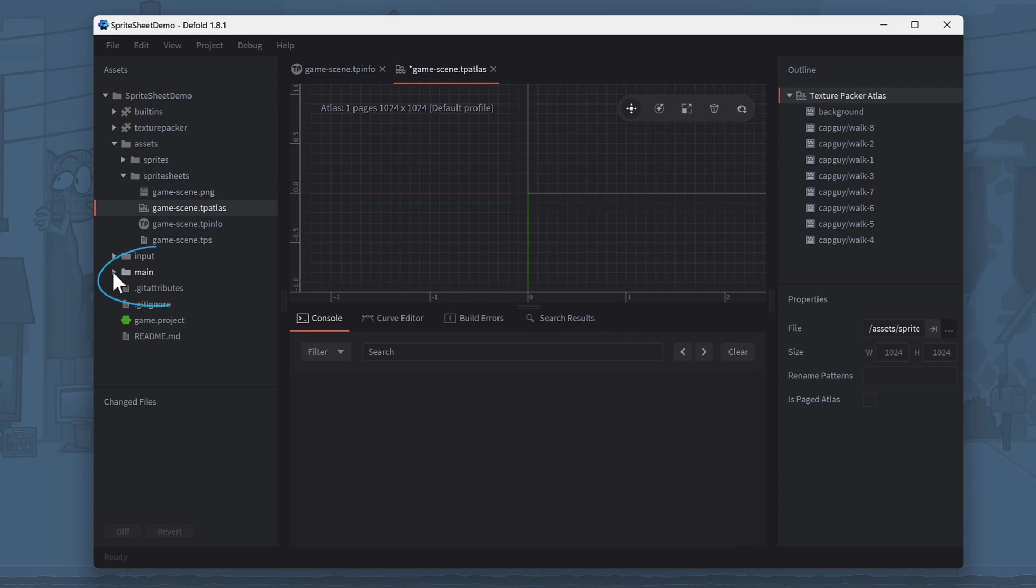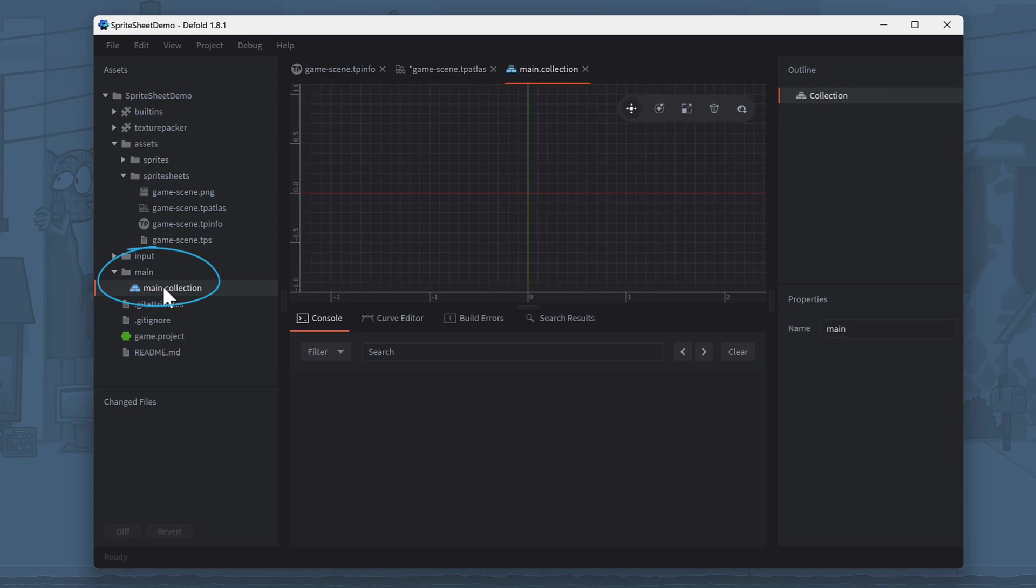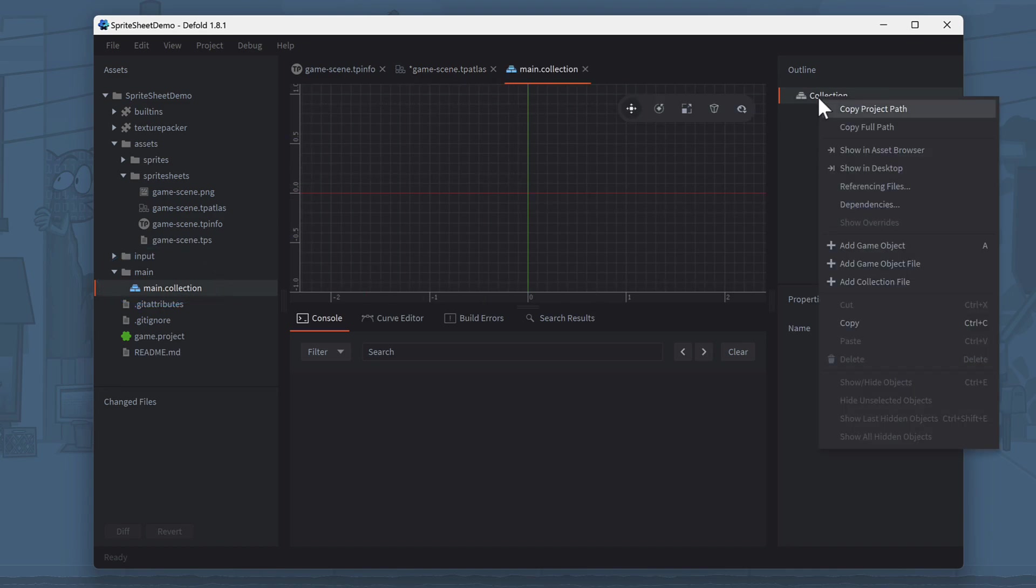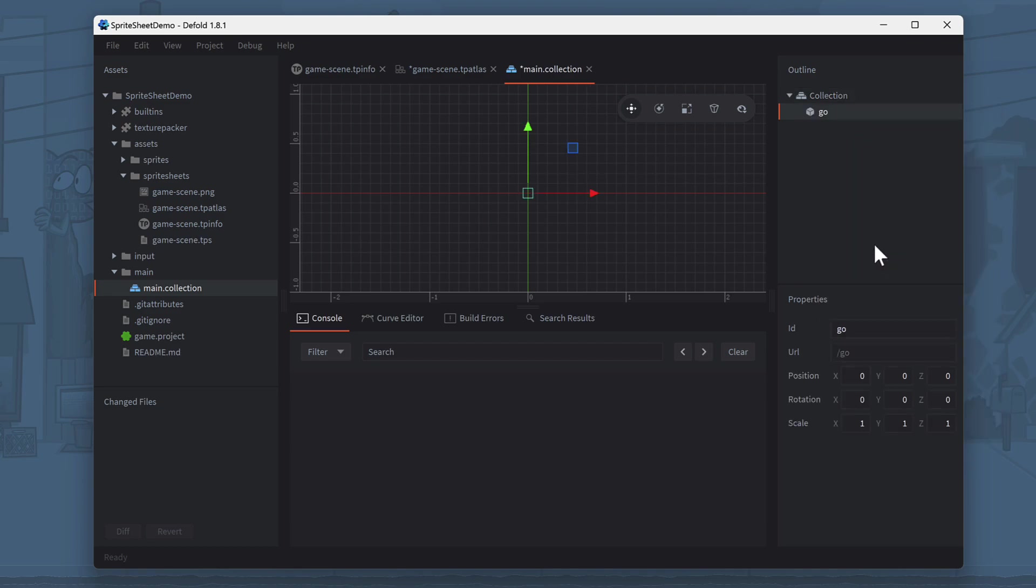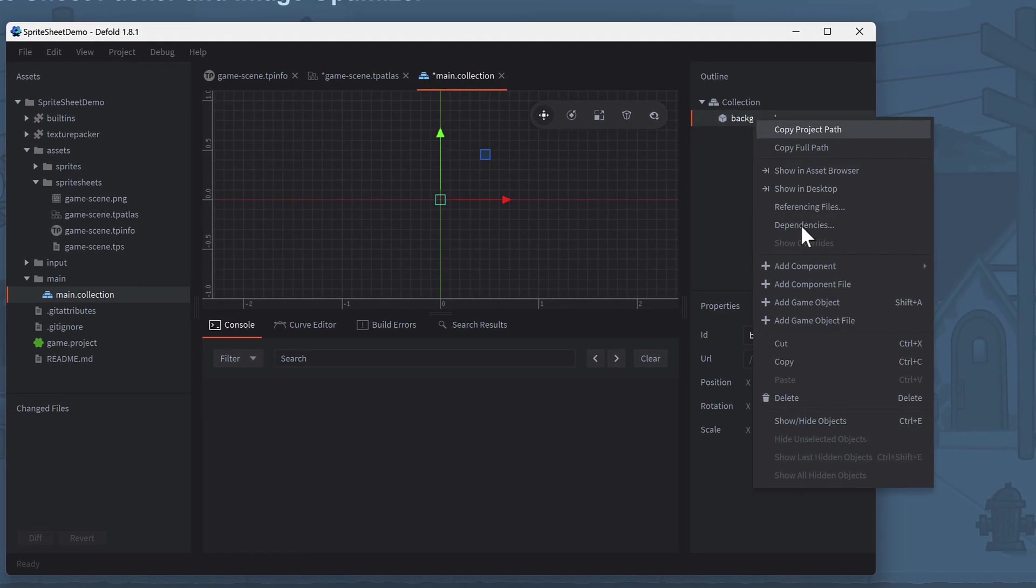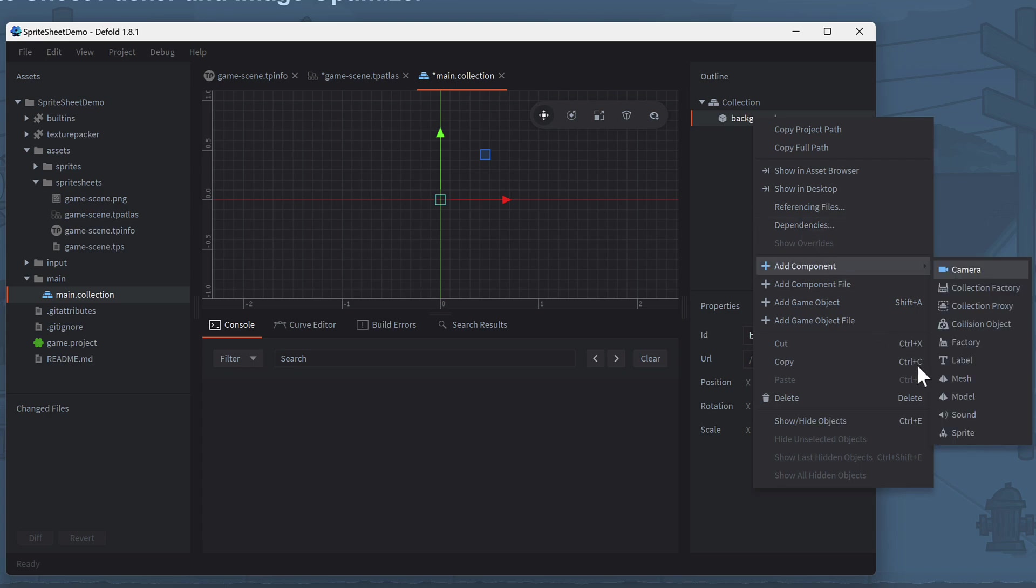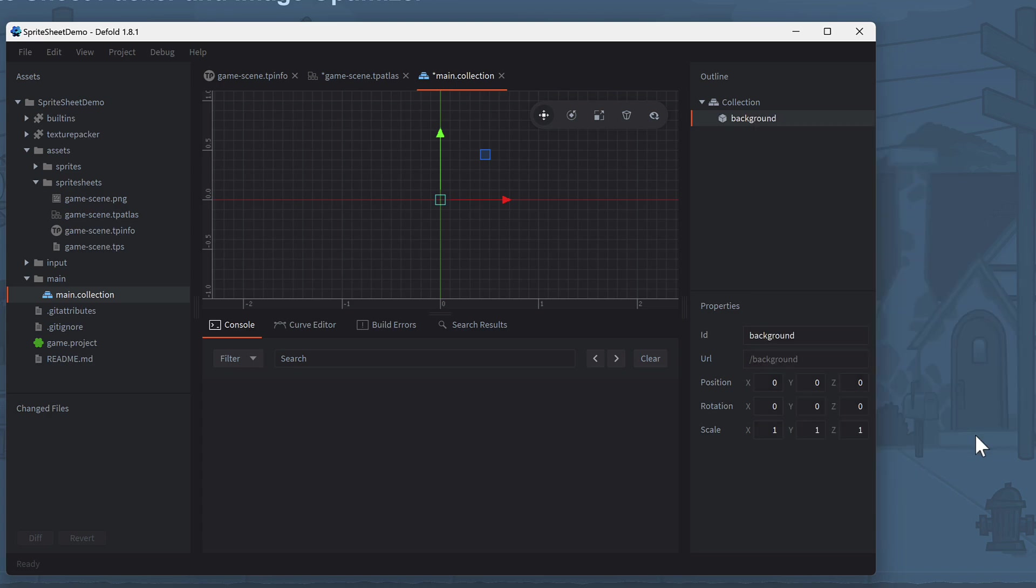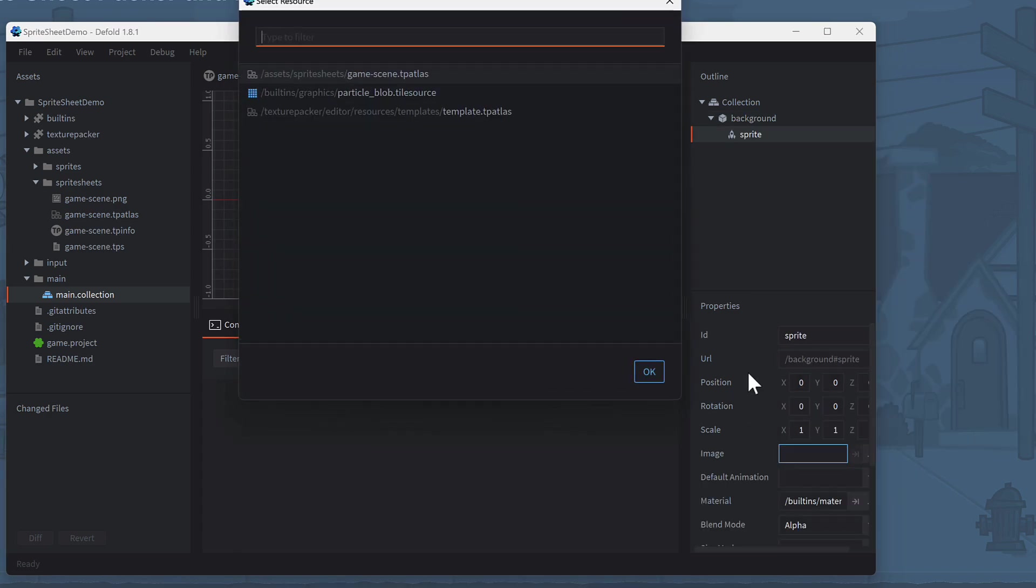Now, select the main dot collection in the Assets panel on the left. On the right side, create a new game object and name it Background. Right-click the game object and select Add Component, then choose Sprite. Click the three dots next to Image and select GameScene.tpinfo from the dialog.